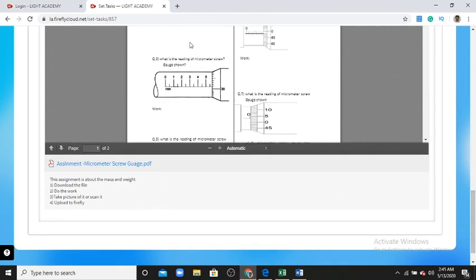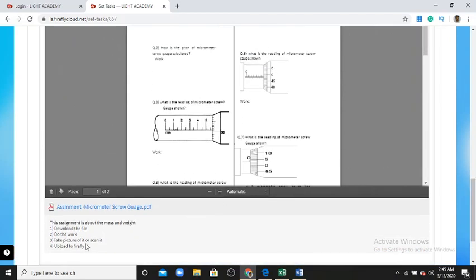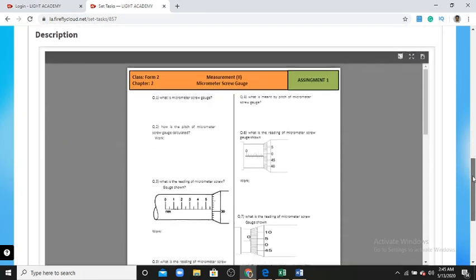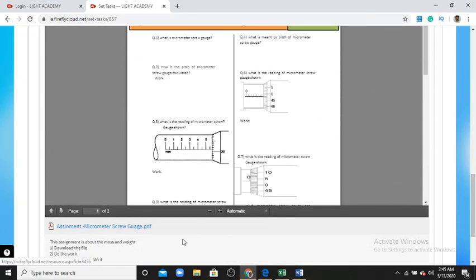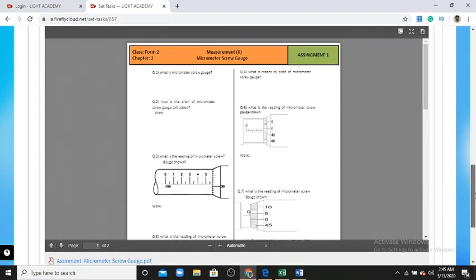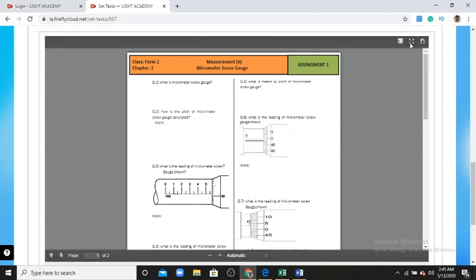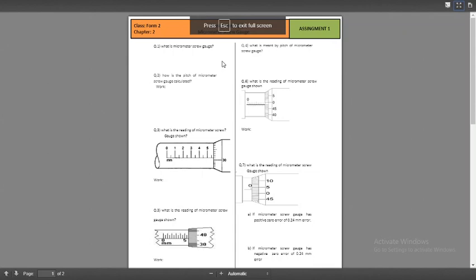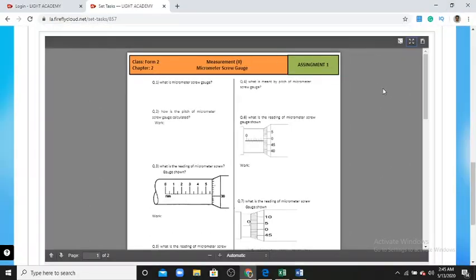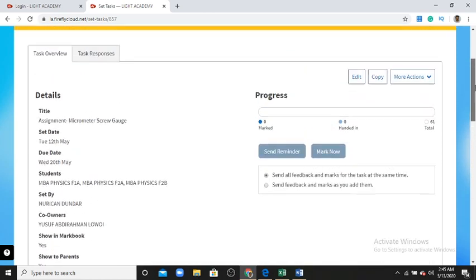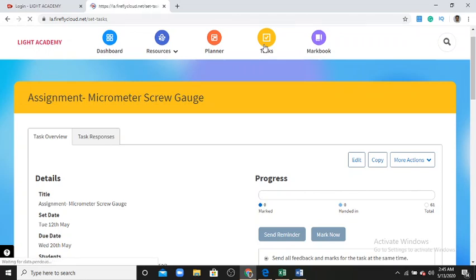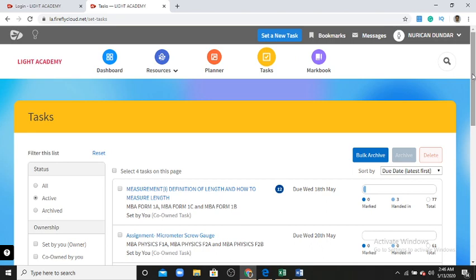After downloading the file, you do work on it — write your answers on the file. Then take a picture with your cell phone or scan it. After that, upload your work to the Firefly system. If you don't want to download, you can view the questions on screen and write your answers on paper, then scan and upload to Firefly.